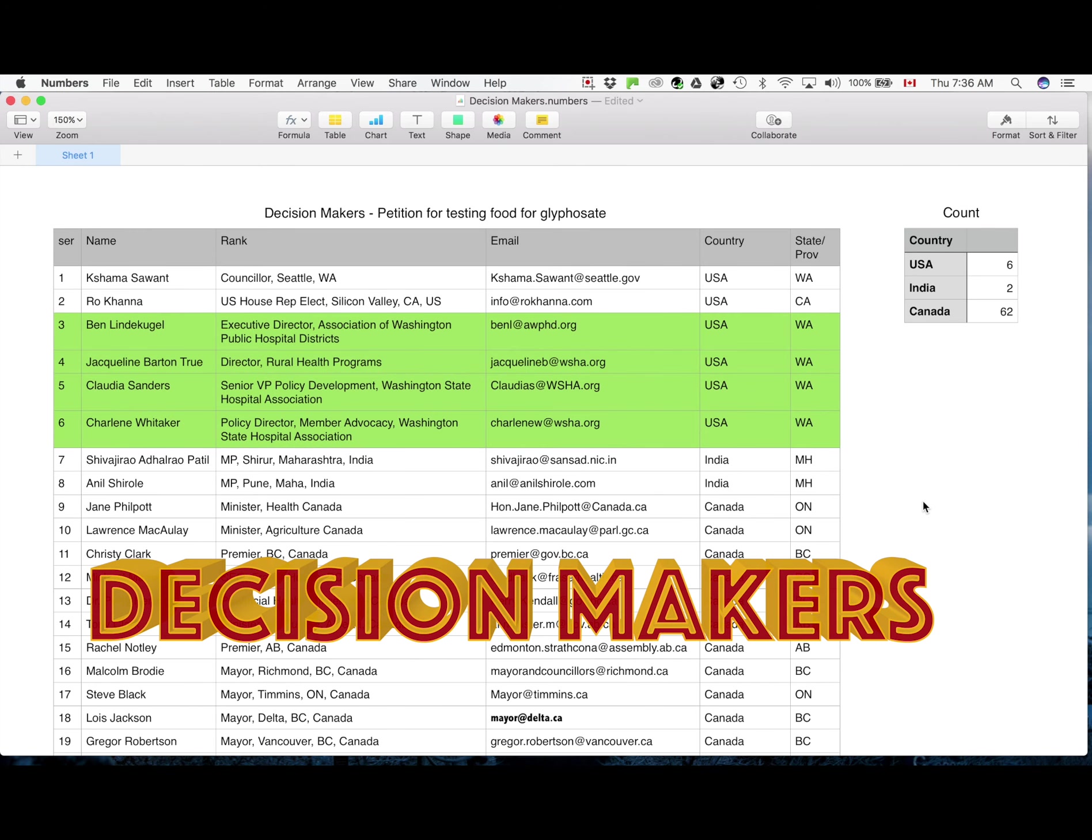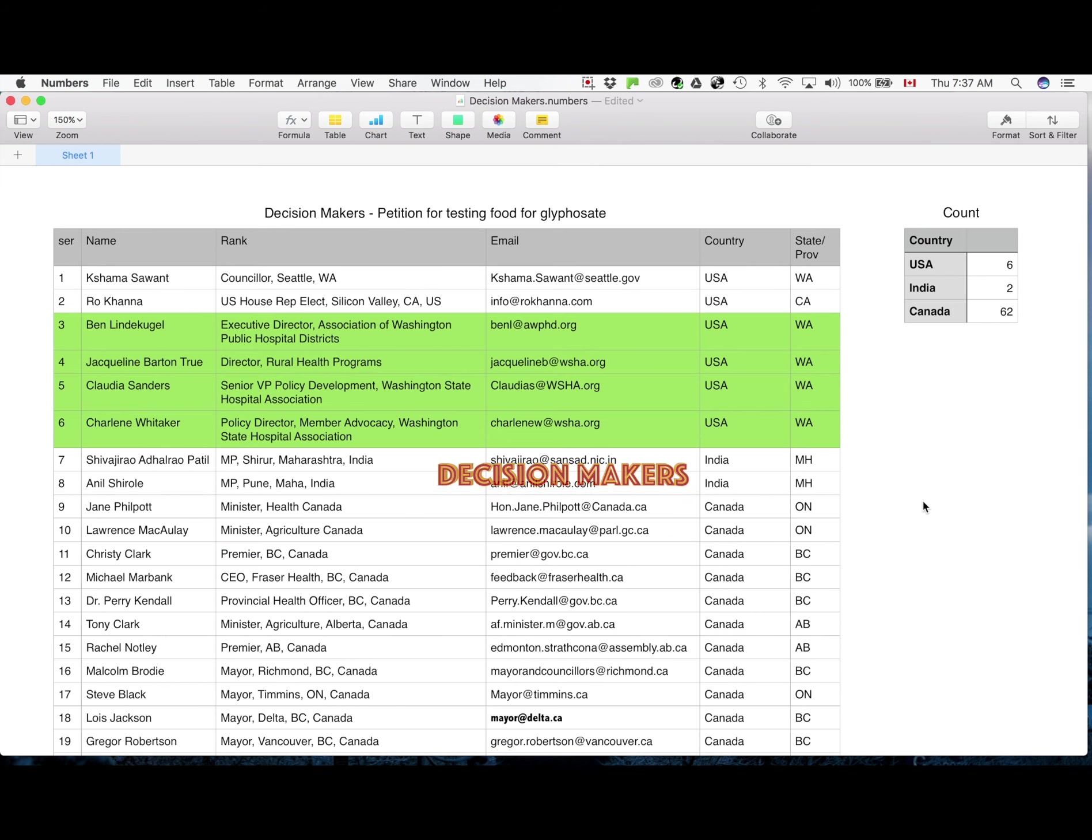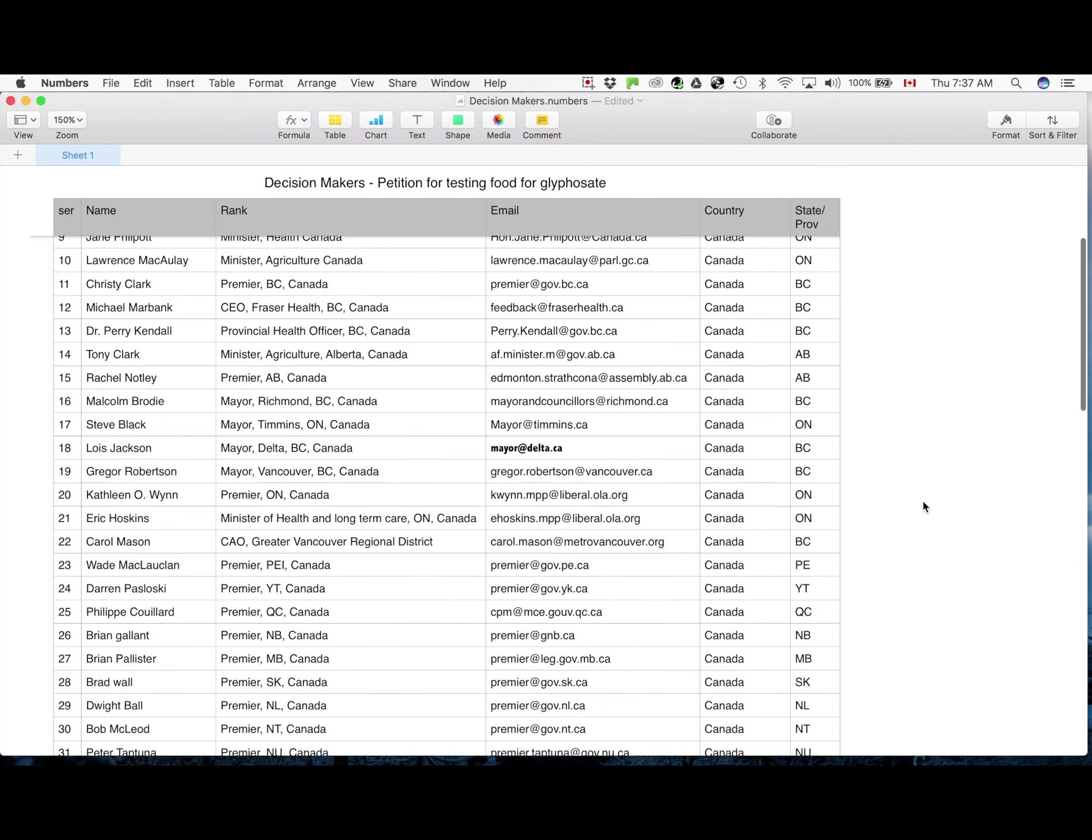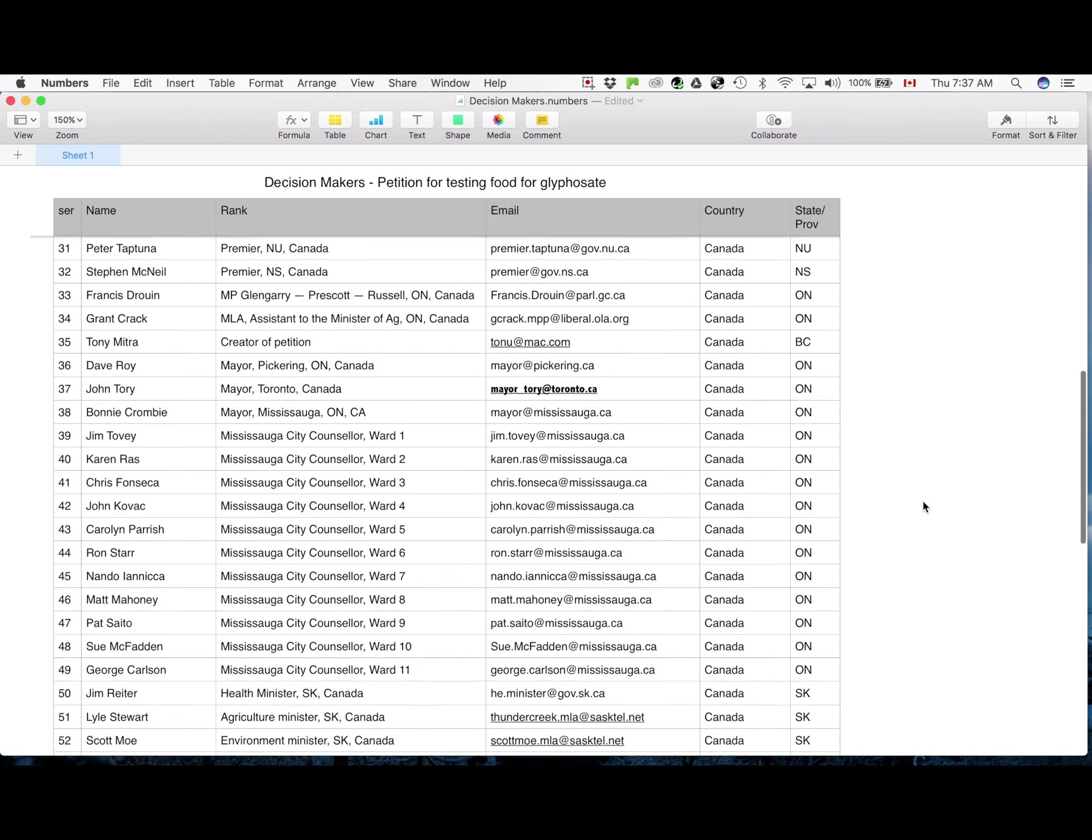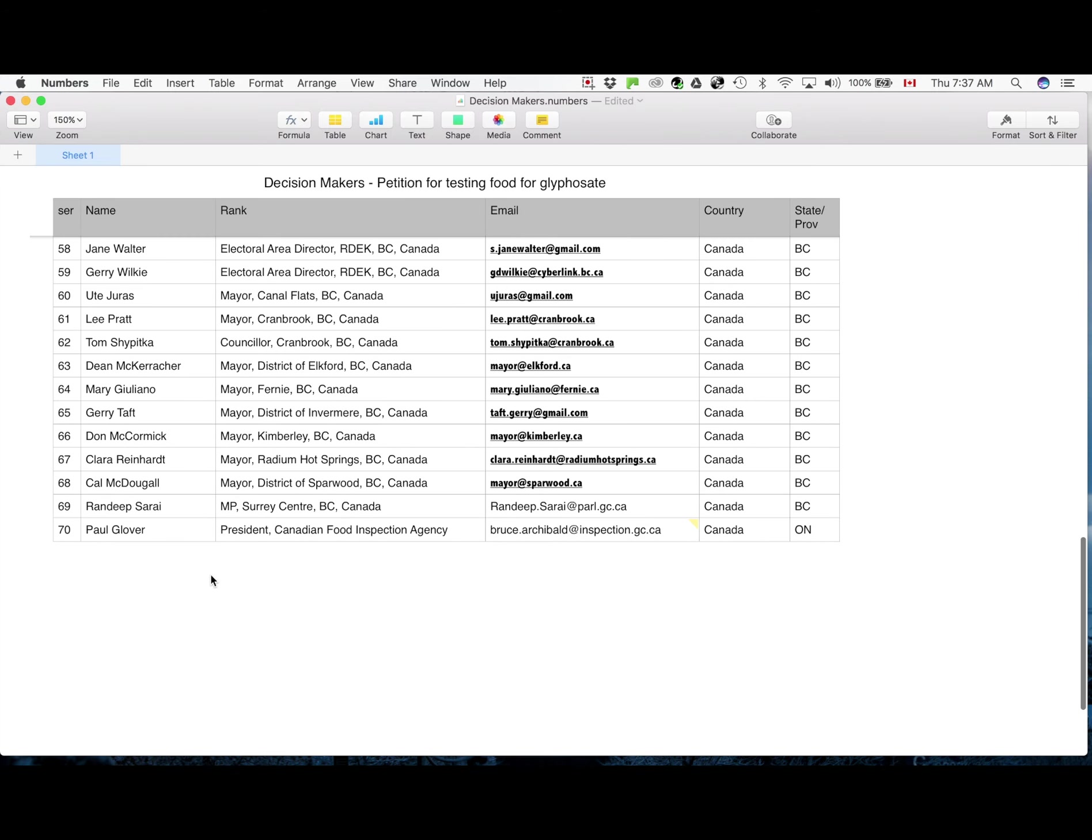This is the list of decision makers identified in the petition who will get emails asking them to start testing food for glyphosate for the people. That means these guys are recognized by the supporters to be public servants in a position to start testing food.